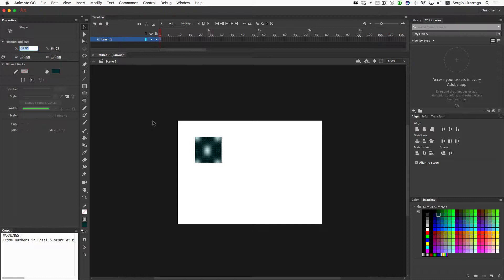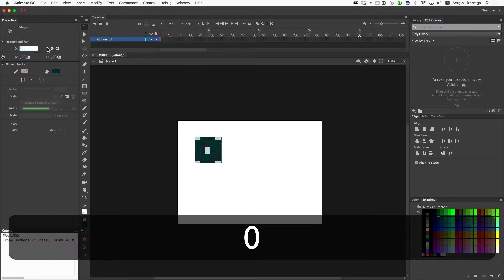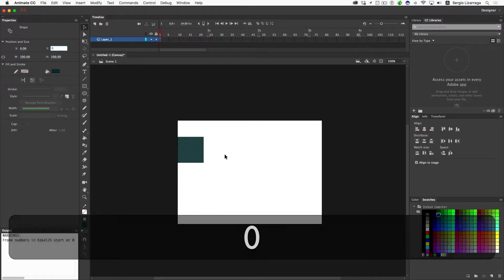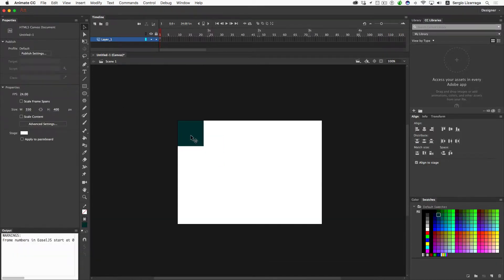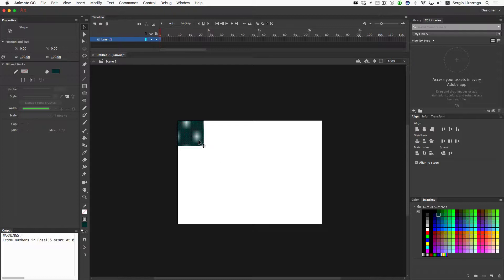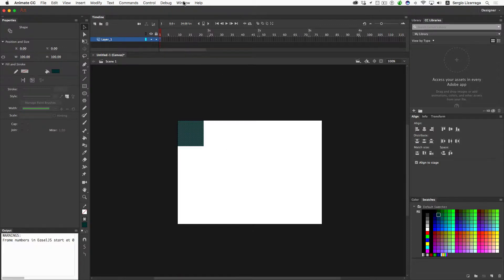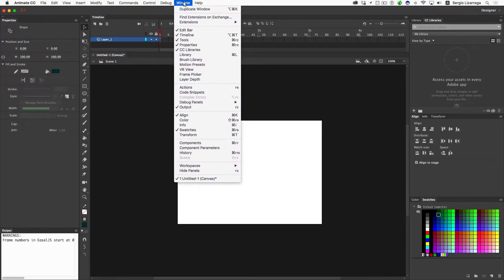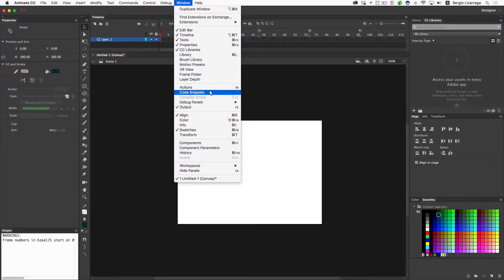So if I make this zero by zero, it automatically realigns itself with the stage at the zero, zero position. So those are the coordinates. Now, that's going to change, and the reason why I zeroed this out is to show you that change when we make this into a CreateJS code movie clip.